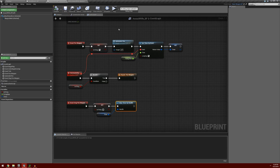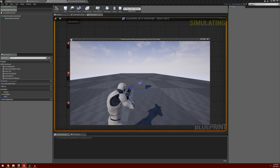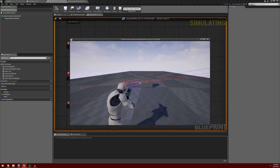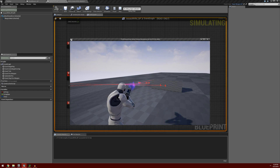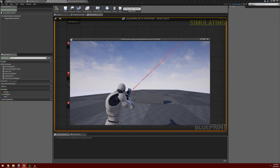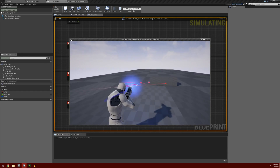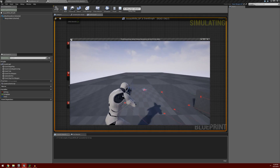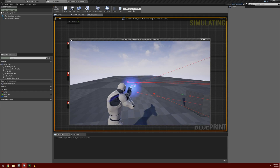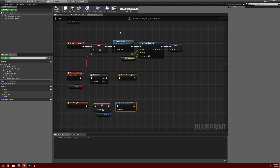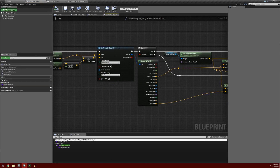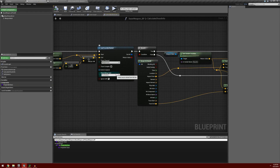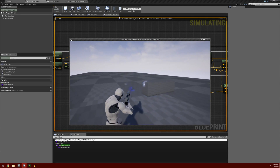We're going to compile and save and test it out. Right now I'm holding down the firing button - the weapon is firing automatically. If I let go of the fire button, the weapon stops firing. We're also going to want to turn off the debug line traces, since we know the projectile is traveling to our line trace hit points. In base weapon, under calculate shoot information, in the line trace by channel I'll set draw debug type to none, compile and save. Now it's not drawing our weapon debug lines anymore.